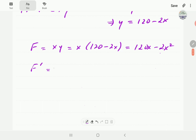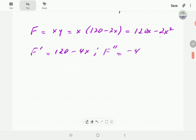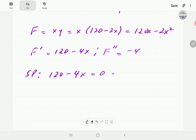This gives us f equals 120x minus 2x squared. The next step is to find the stationary points, so we need to find the derivatives. The first order derivative is 120 minus 4x, and the second order derivative is negative 4. For the stationary points, we take the first order derivative, equate it to zero, and solve. This gives us x equals 120 over 4, so x equals 30.